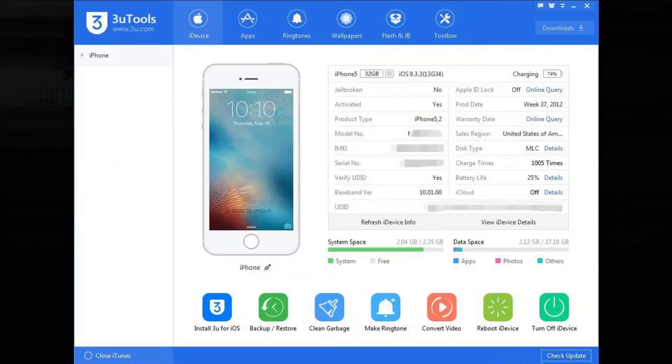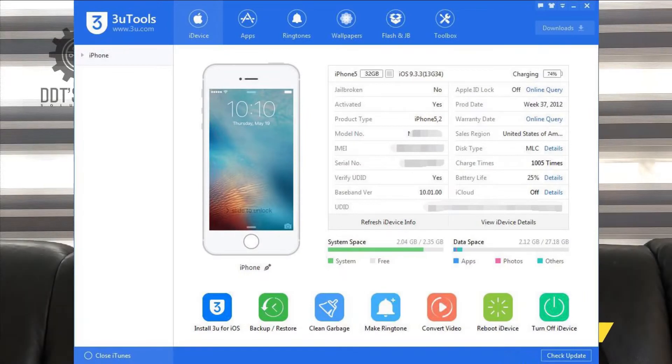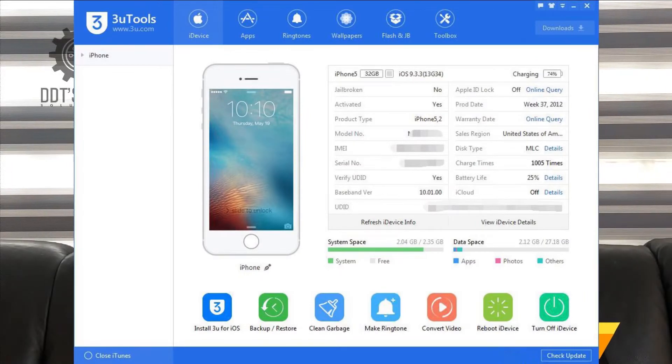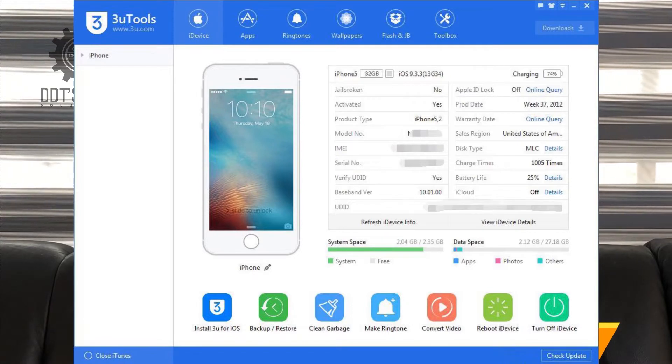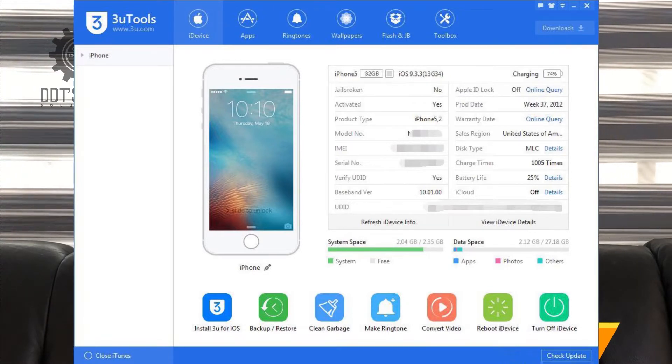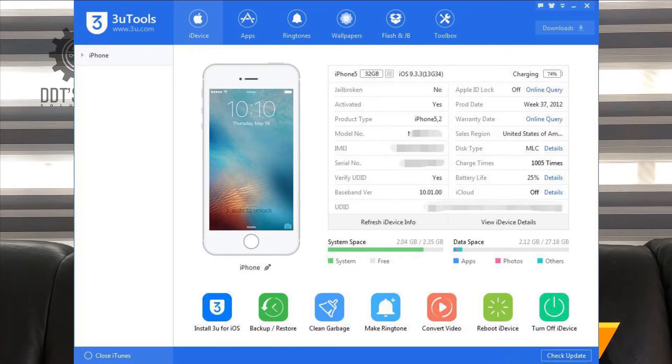Most people ask this question: can you download and install applications from PC with an easy method? The answer is yes.